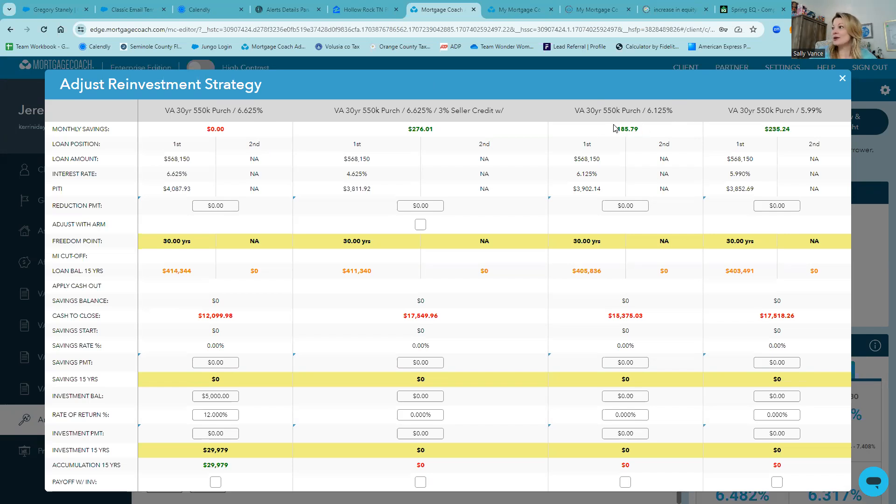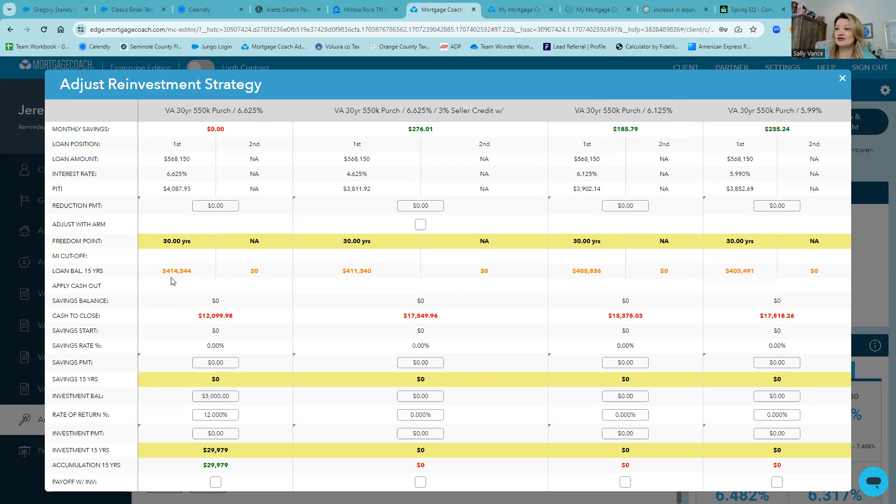That would save them about $185 a month on their mortgage payment, saving over 30 years about not even $10,000. If you see here, this loan costs about $414,000, this one about $405,000.